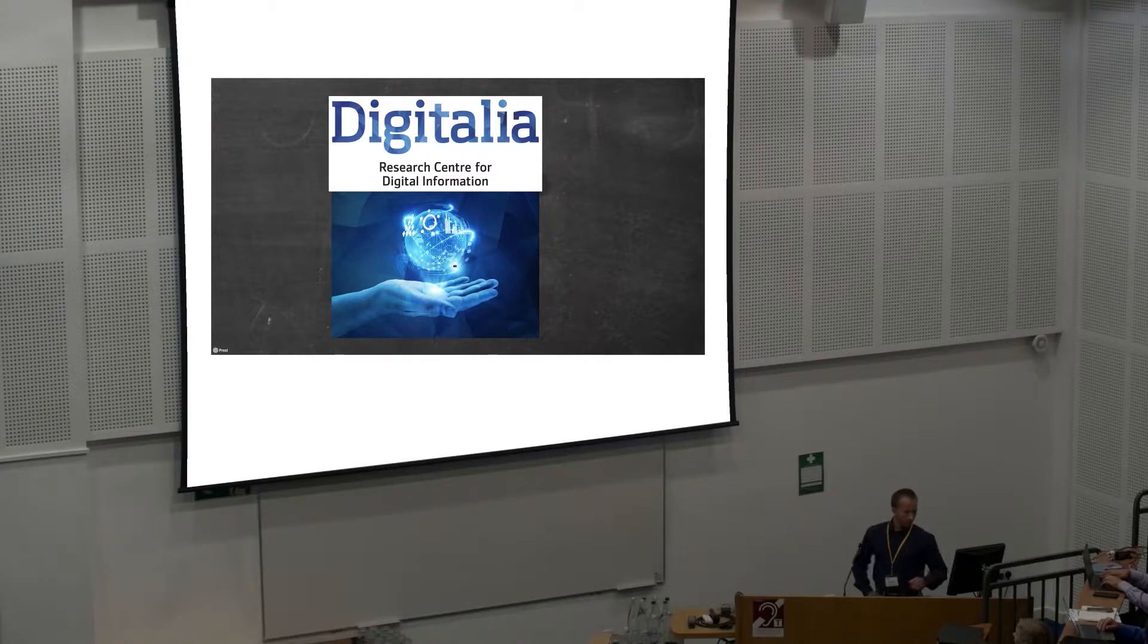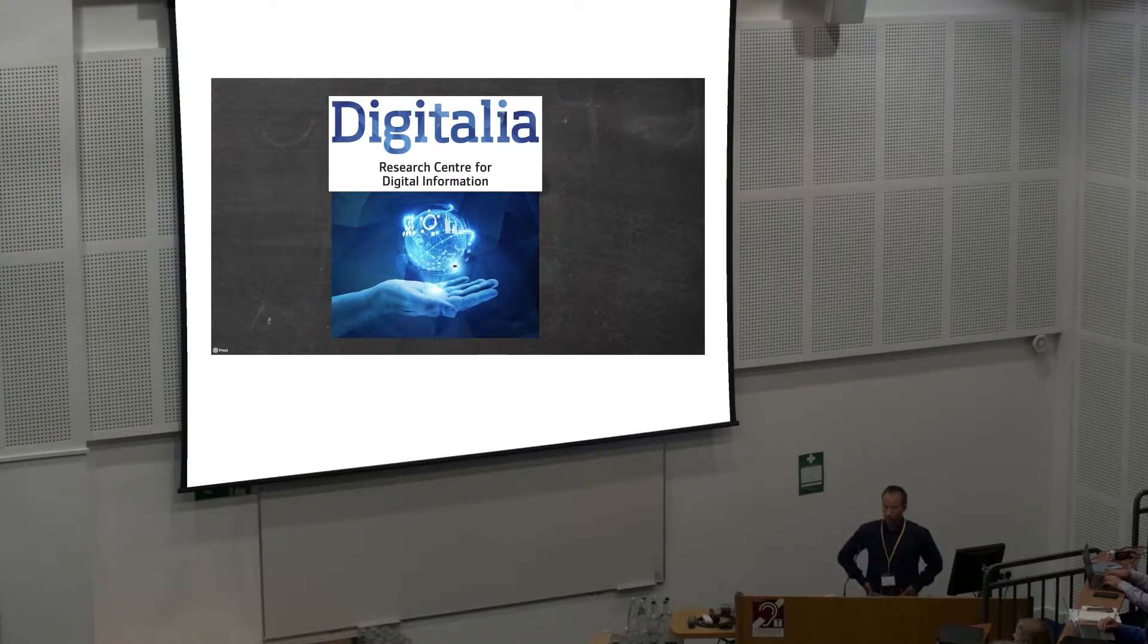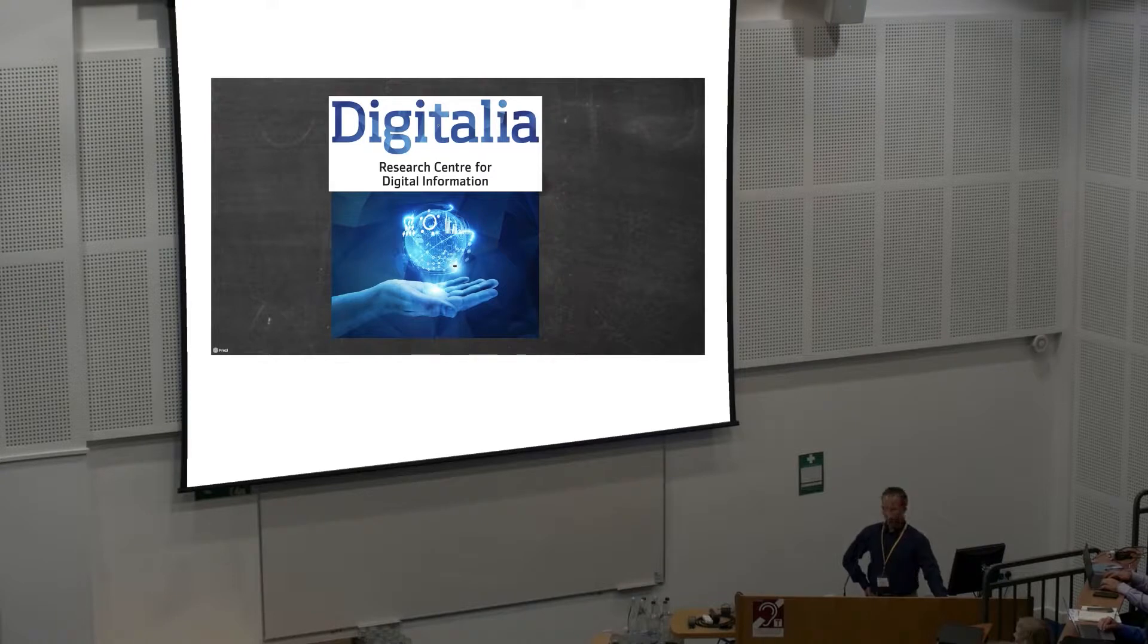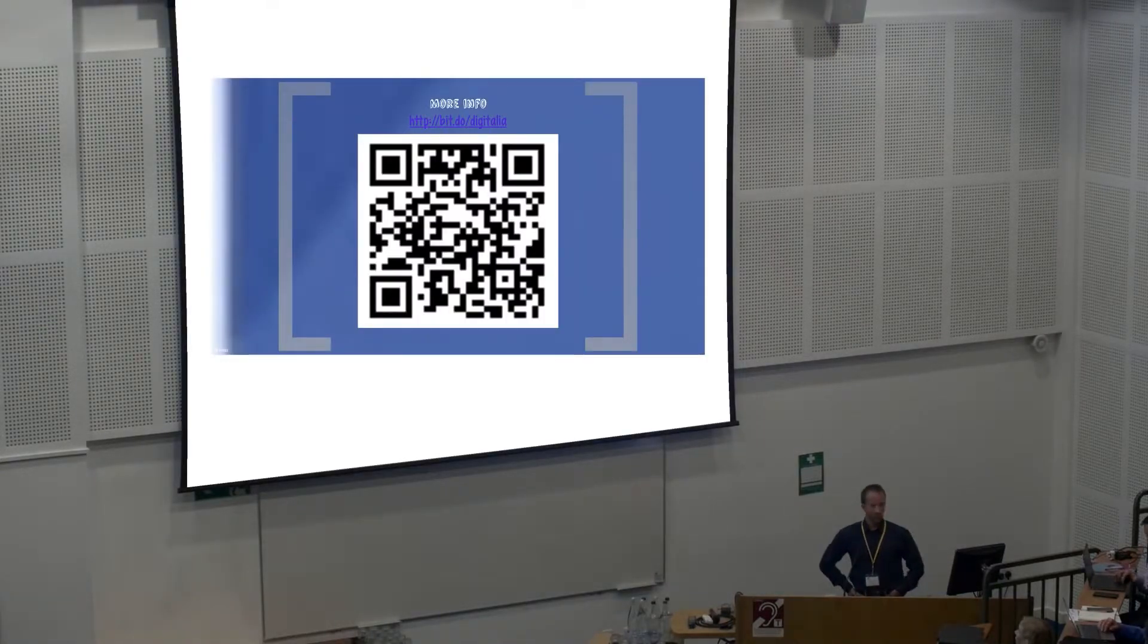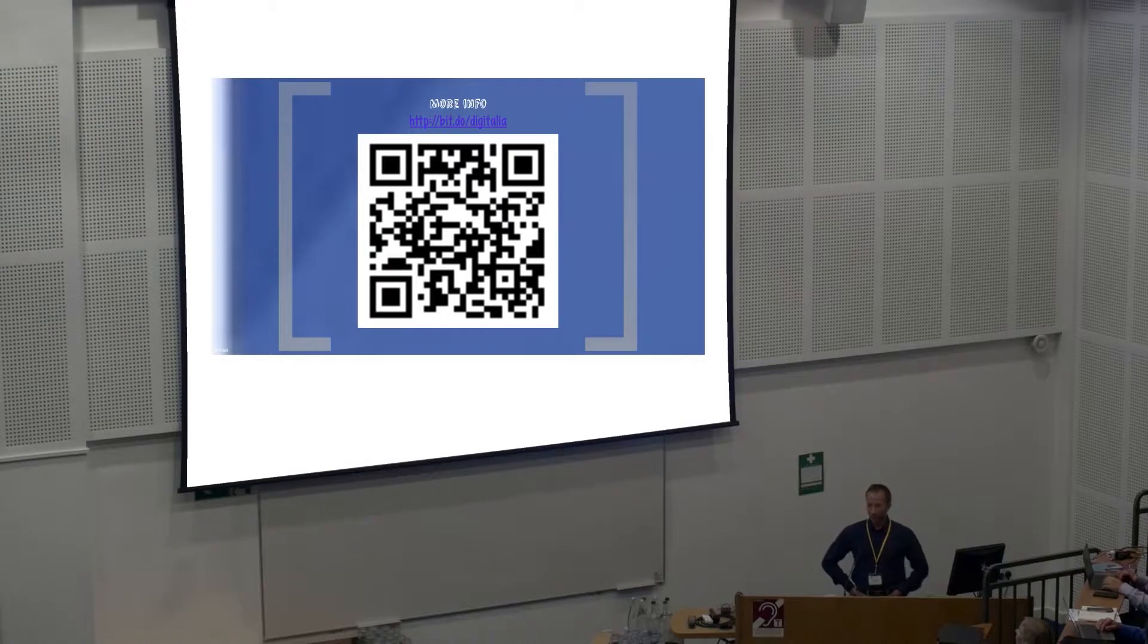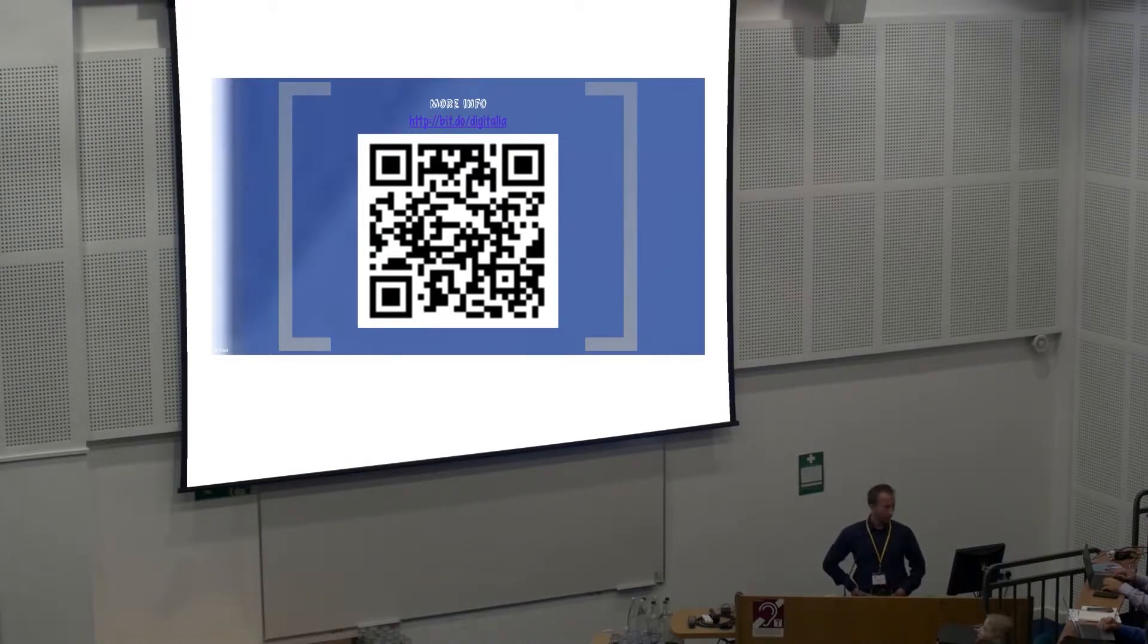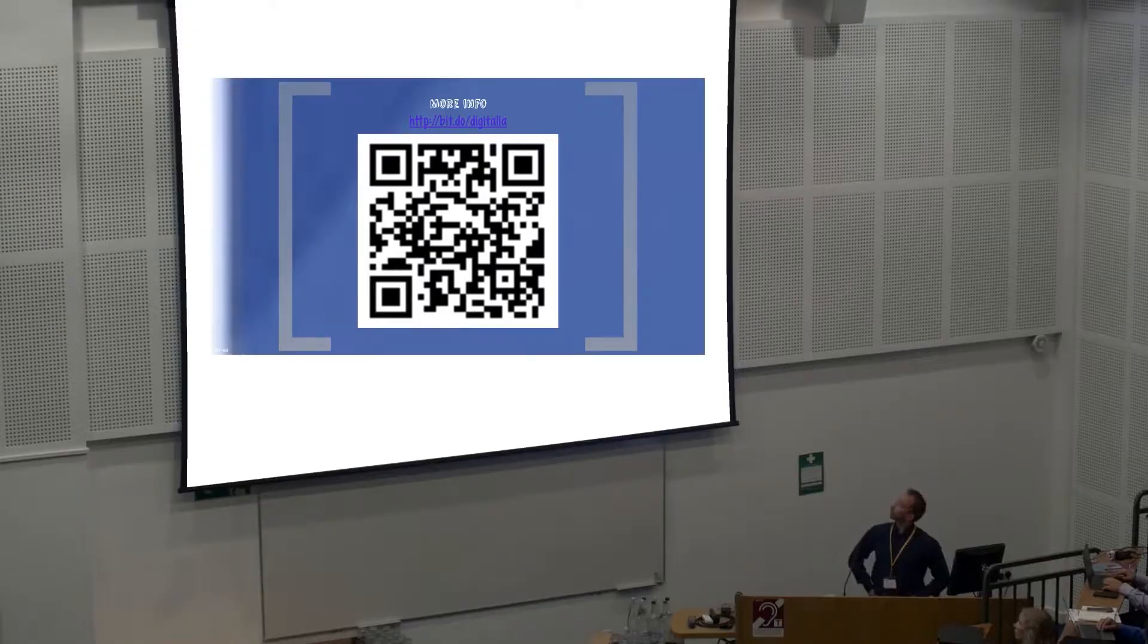You already heard about Digitalia, what it is, what we do. If you wish to know more, you can scan the QR code and check our English website. Lots of information and some nice videos, unfortunately only in Finnish language.